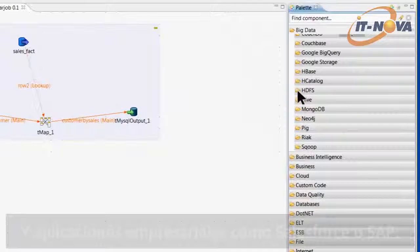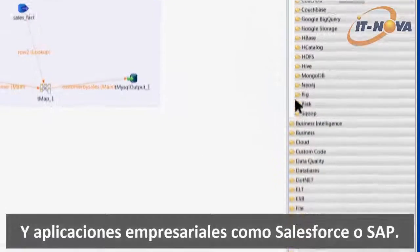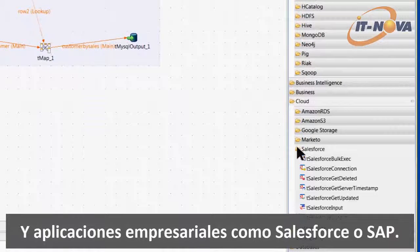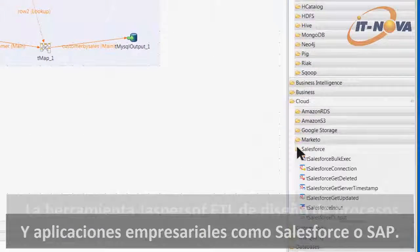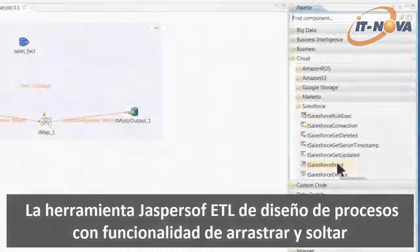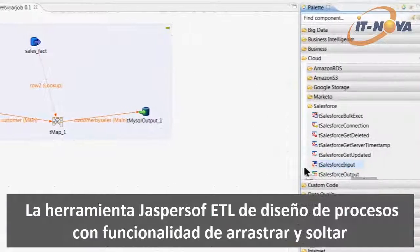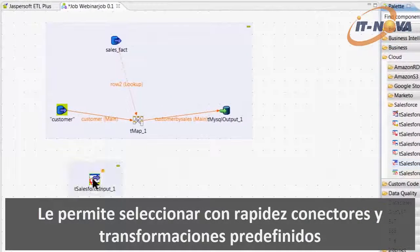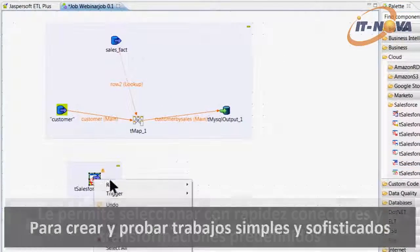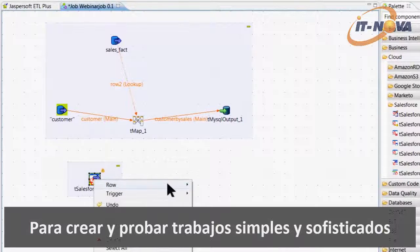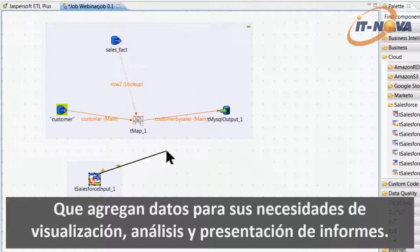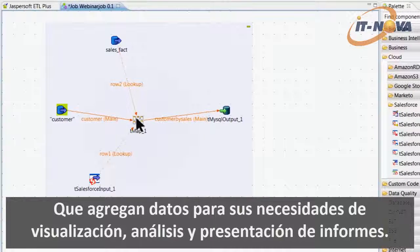And enterprise applications like Salesforce or SAP. The JasperSoft ETL drag-and-drop process designer lets you quickly select predefined connectors and transformations to create and test simple or sophisticated jobs that aggregate data for your visualization, reporting, and analysis requirements.